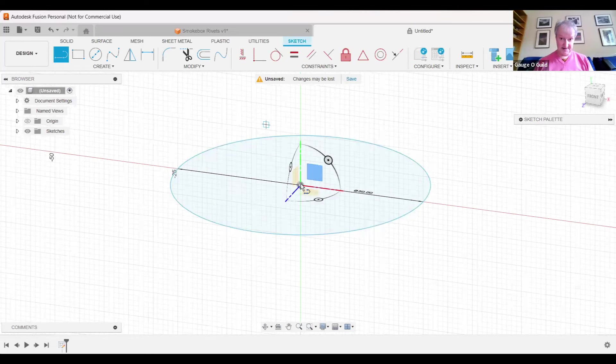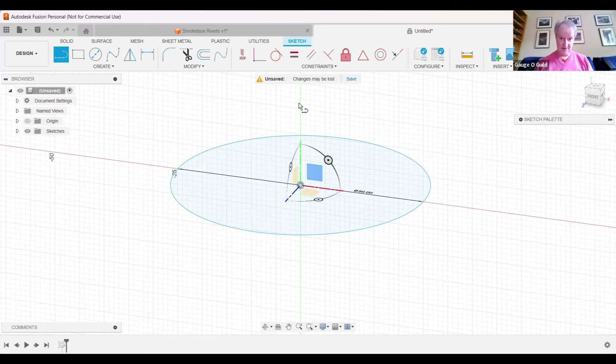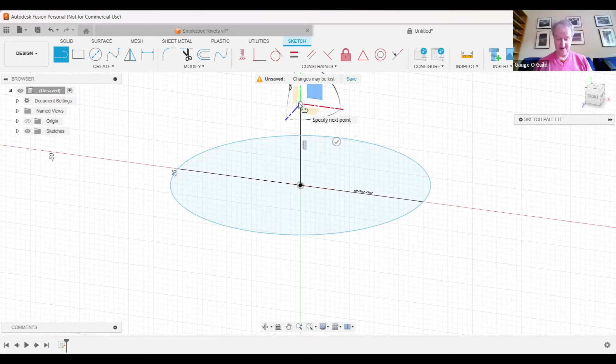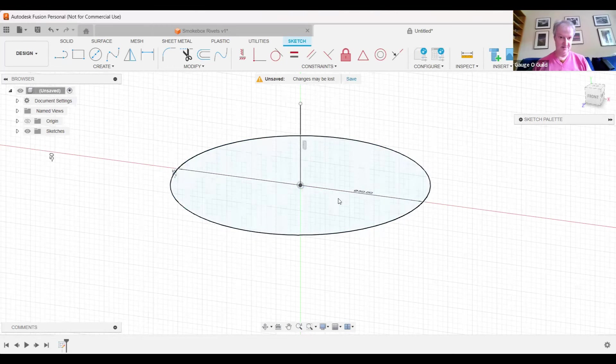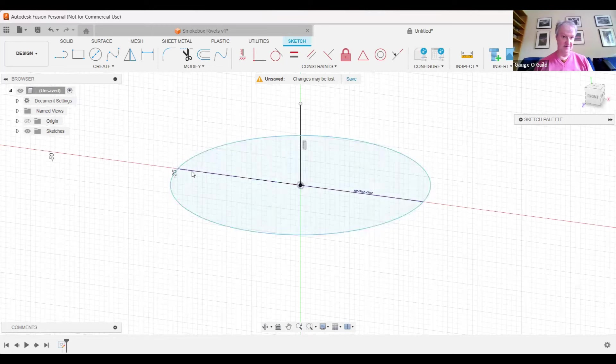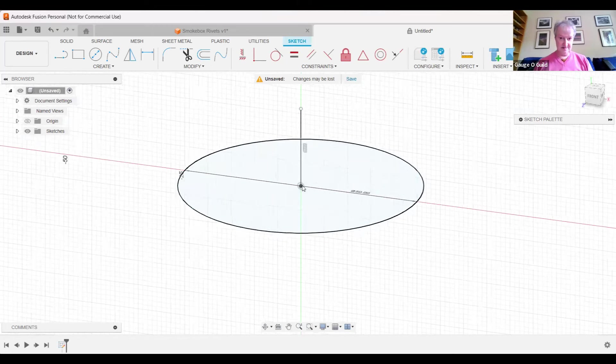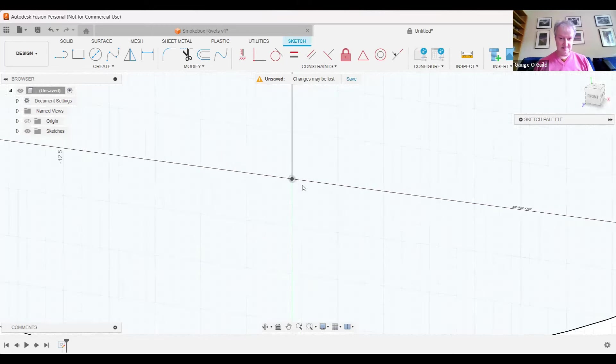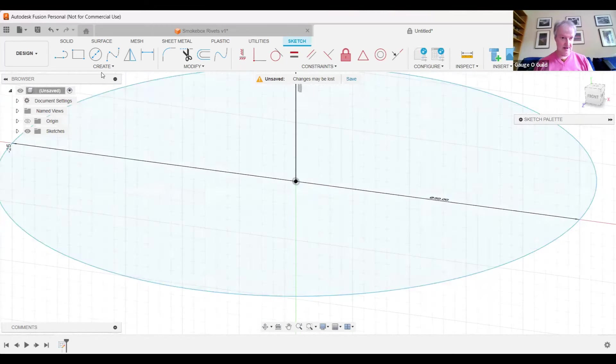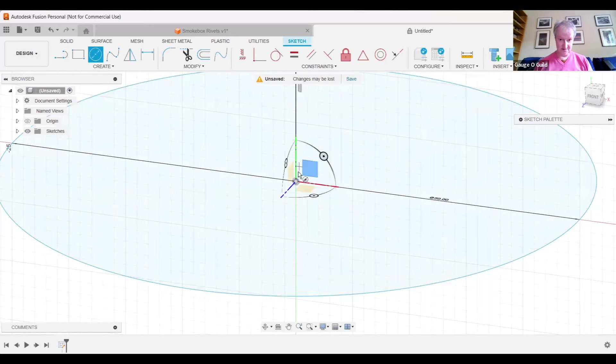I'm now going to generate an axis in the center, nominal length. I'm just doing 16 mil—it can be any length, it's not necessary to be anything specific in this case. Then I'm going to create another circle.